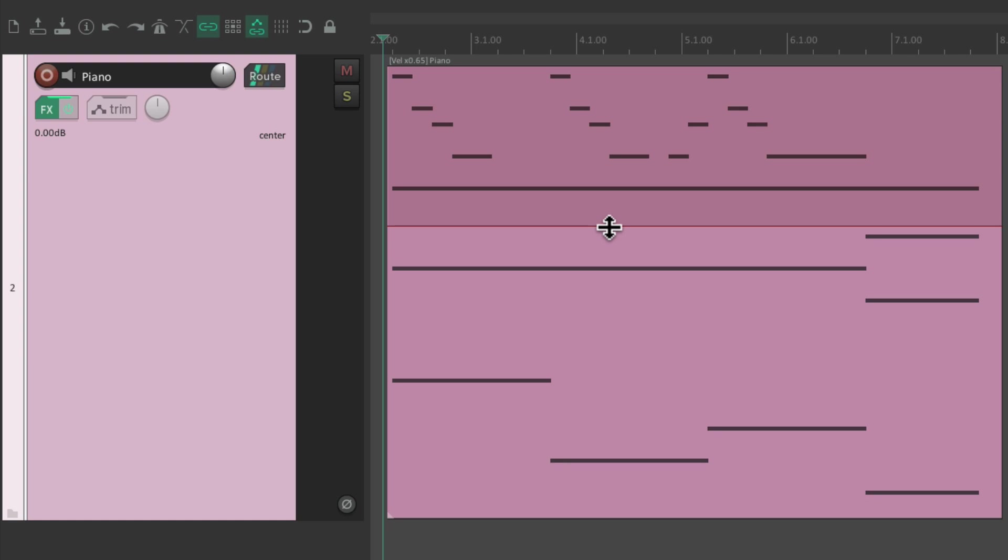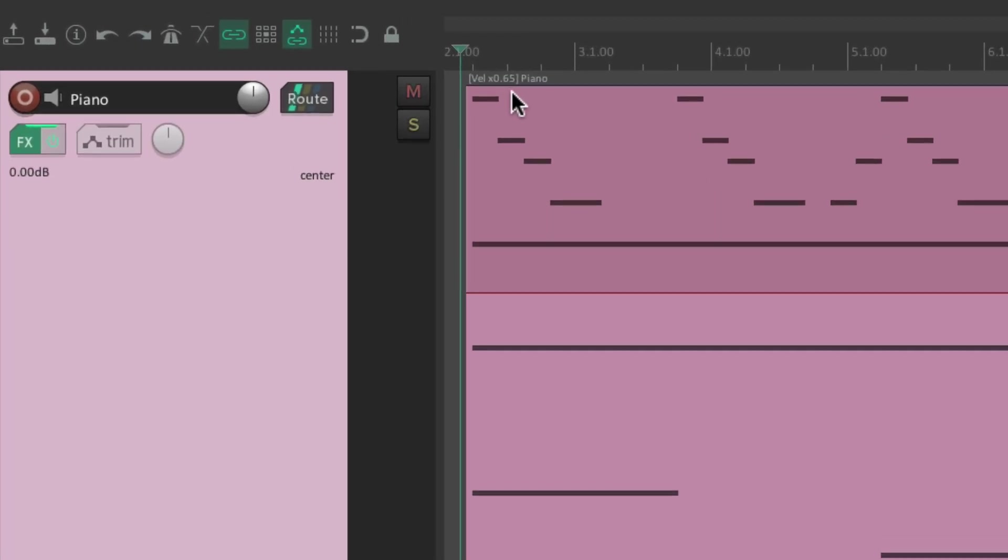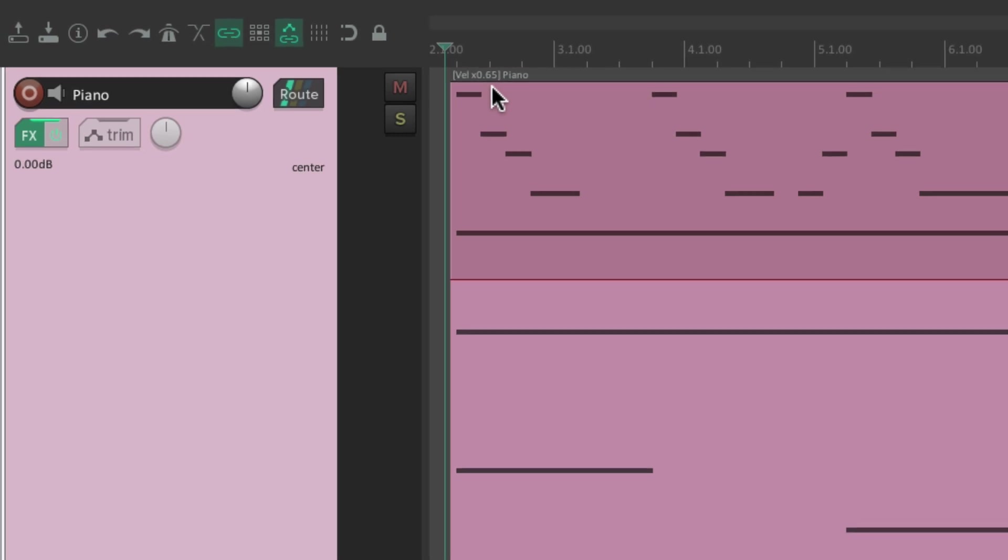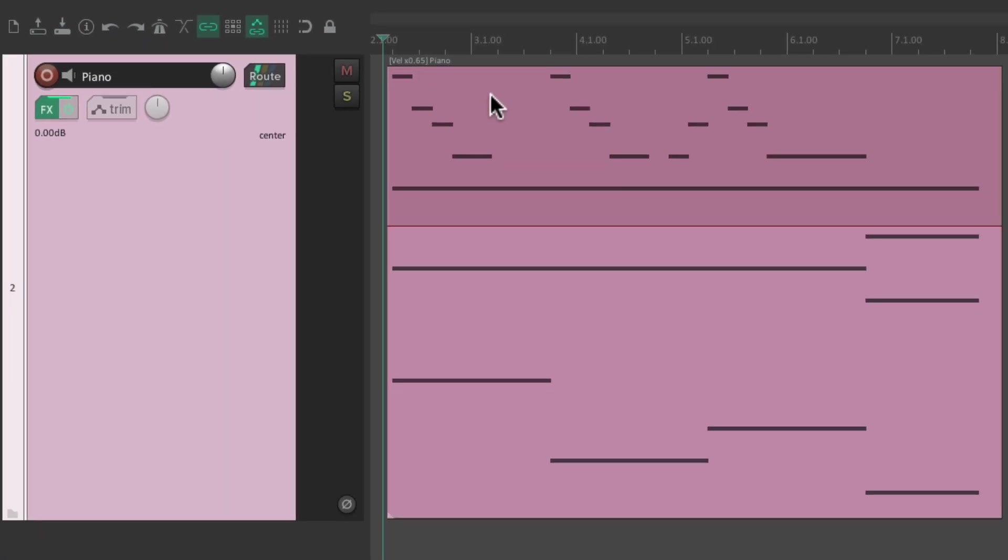Instead it adjusts the velocities. As we can see right here, right now it's 0.65, so it's 65% of the velocity that was played. So it's going to be quieter, but it's also going to sound like it was played softer, like this.